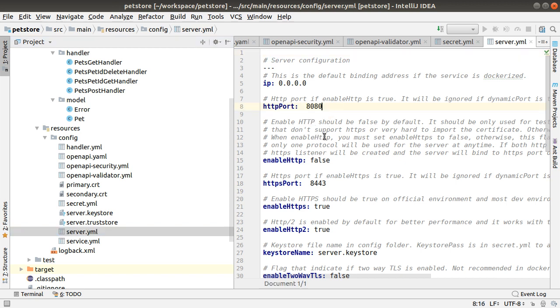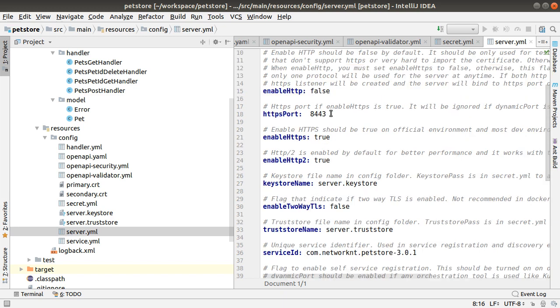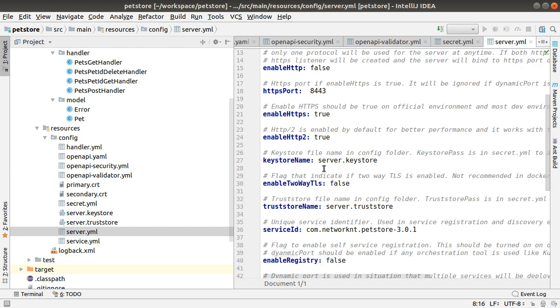So you can see the default port number, which port number you're going to bind to and if HTTP enabled, HTTPS enabled, HTTP2 enabled. Now, you can see default port number is 8443. Enable HTTPS true. Enable HTTP2 true.